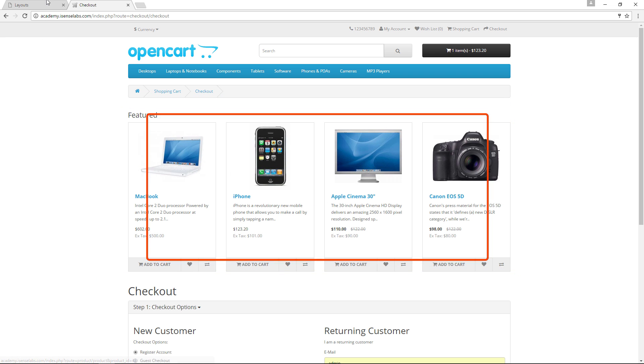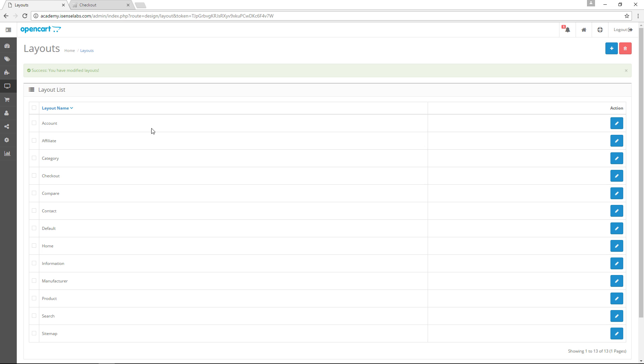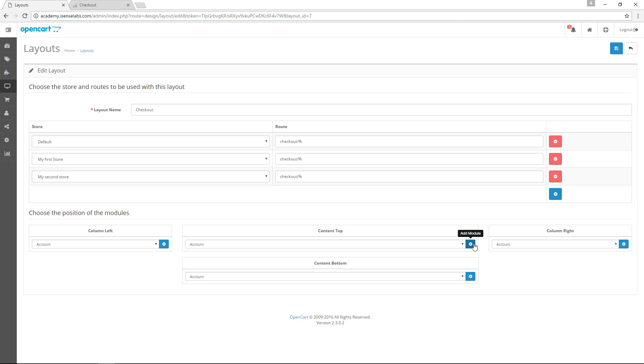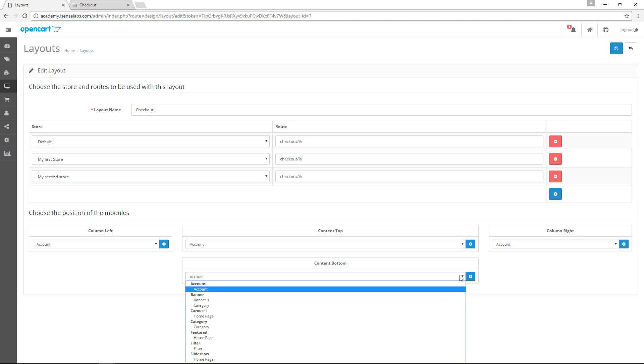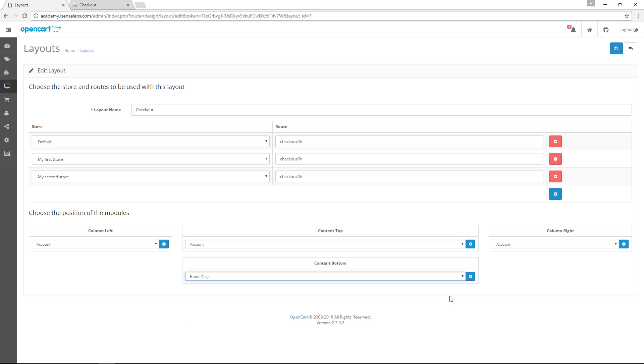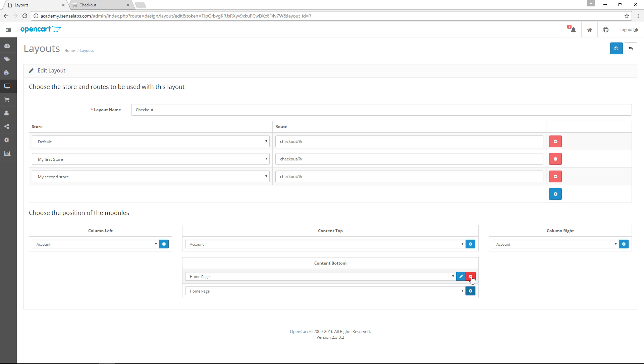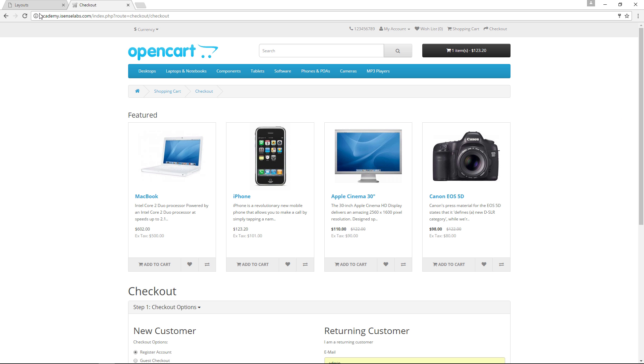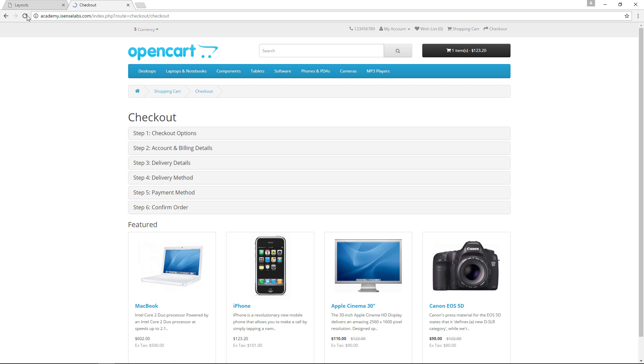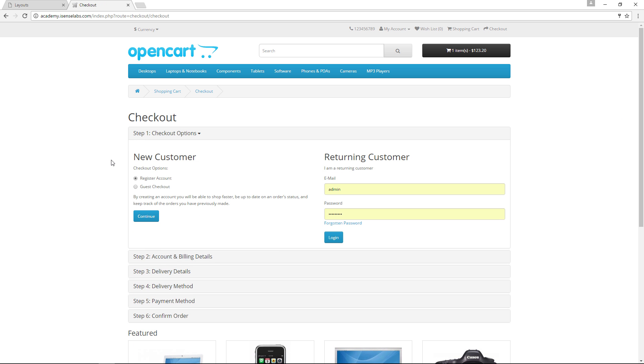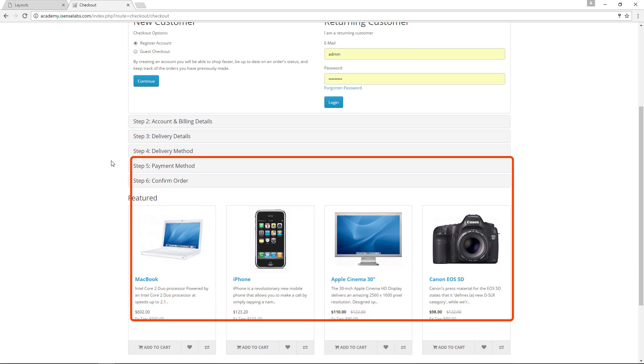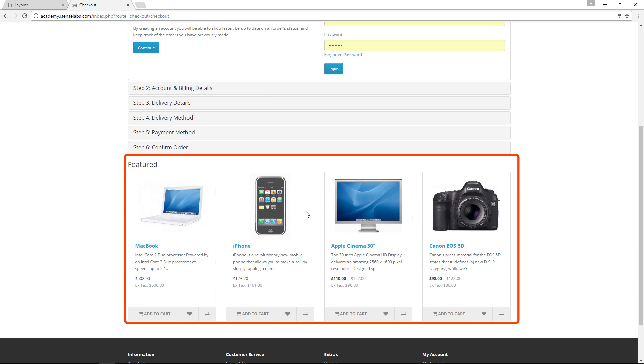Now we can try with a different position. To do that go back to the layouts and remove the featured products from the content top. Let's add the same featured products to content bottom and then click save again. Go to the storefront and as you can see now the products are moved below the checkout.